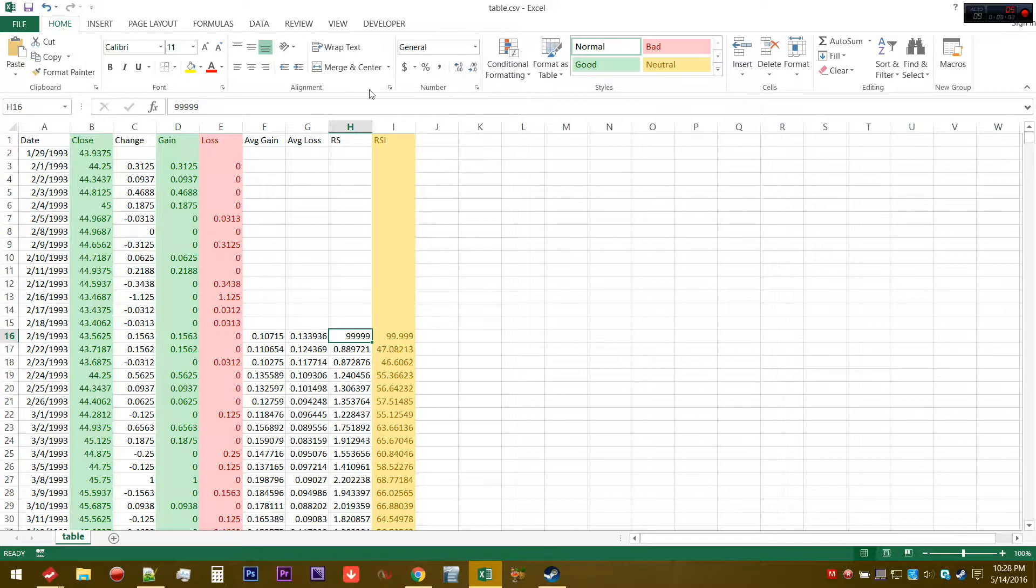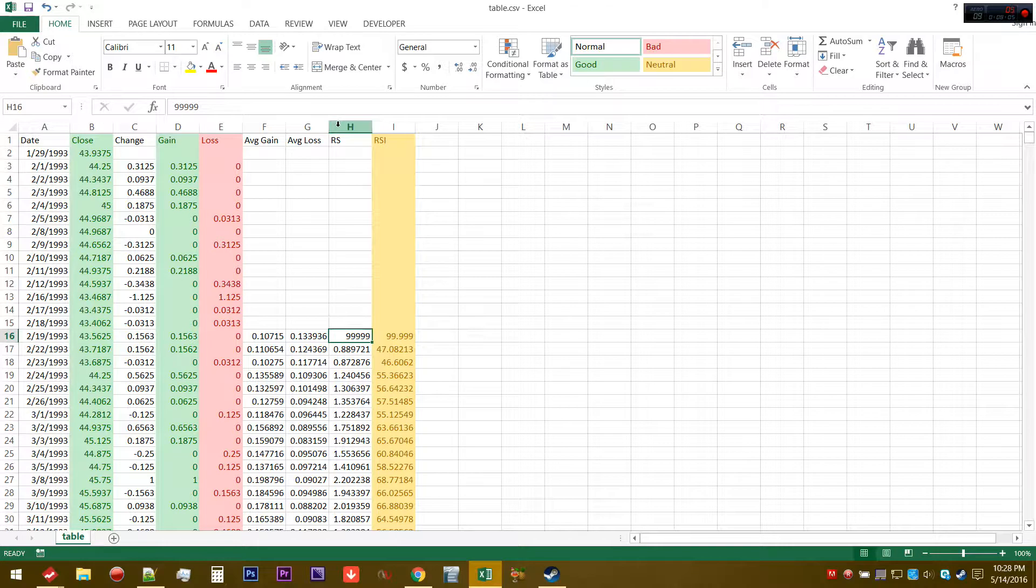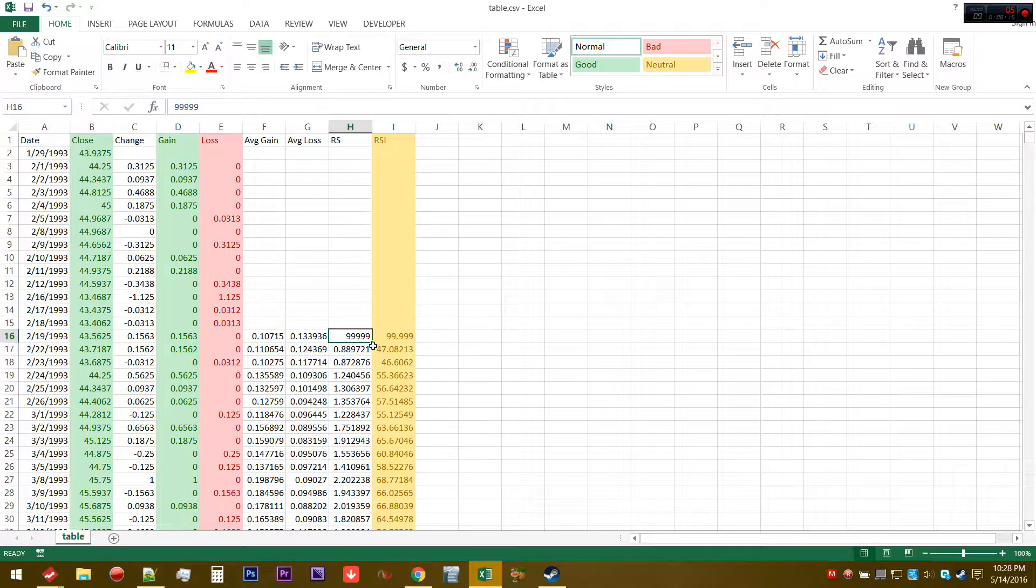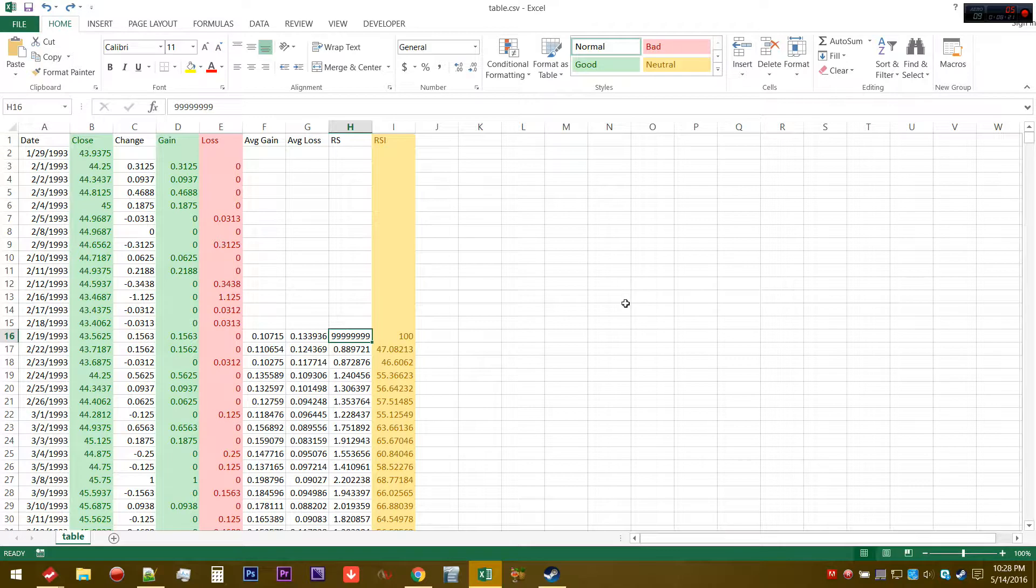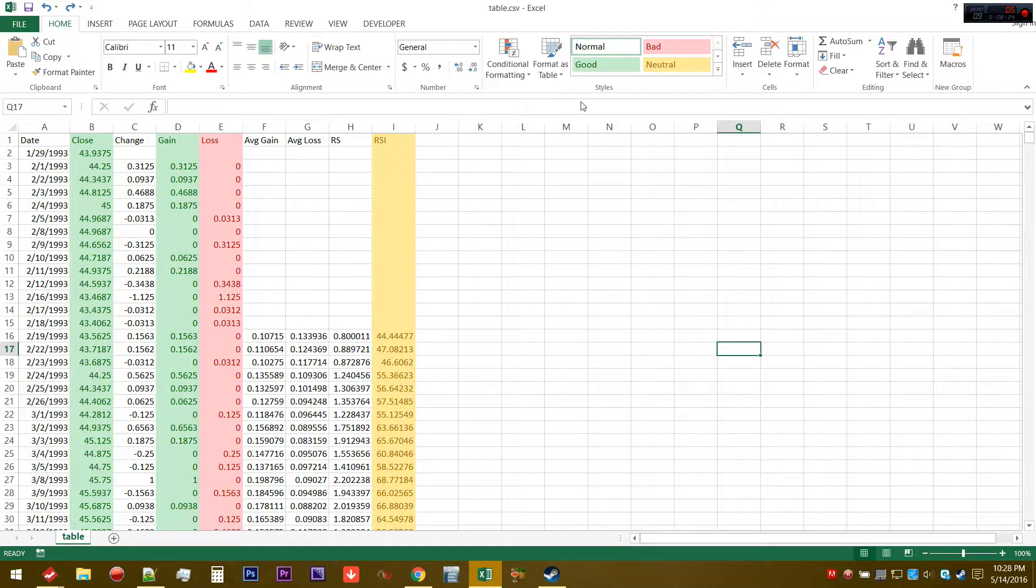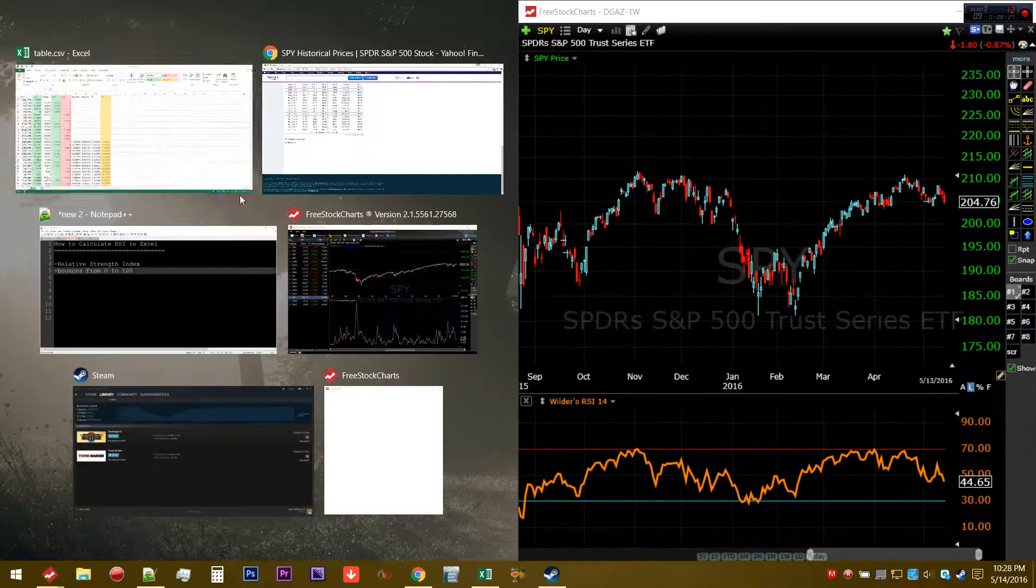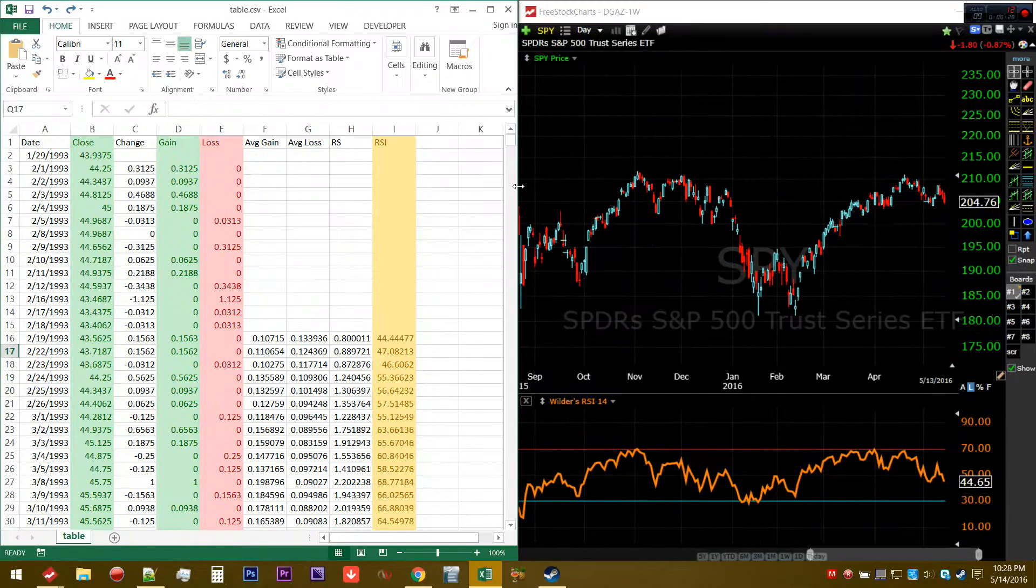It's basically going to oscillate between zero and 100, because a relative strength cannot be a negative number because it was taken as a ratio of two positive numbers. Even if it goes up to a really large number, essentially the RSI would only asymptote toward 100. So it oscillates between zero and 100.